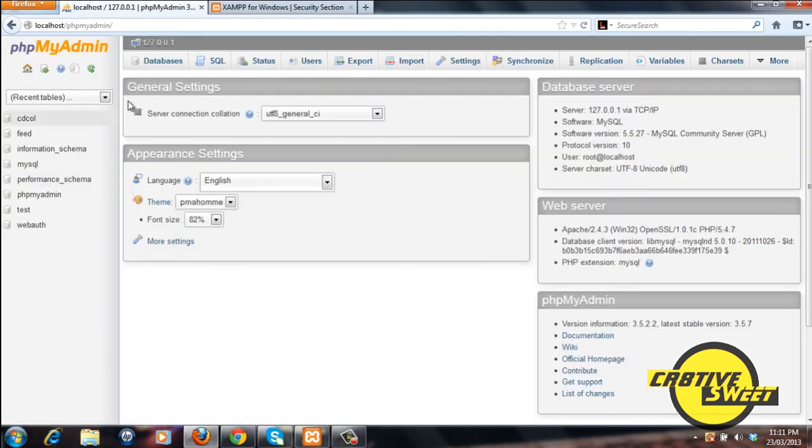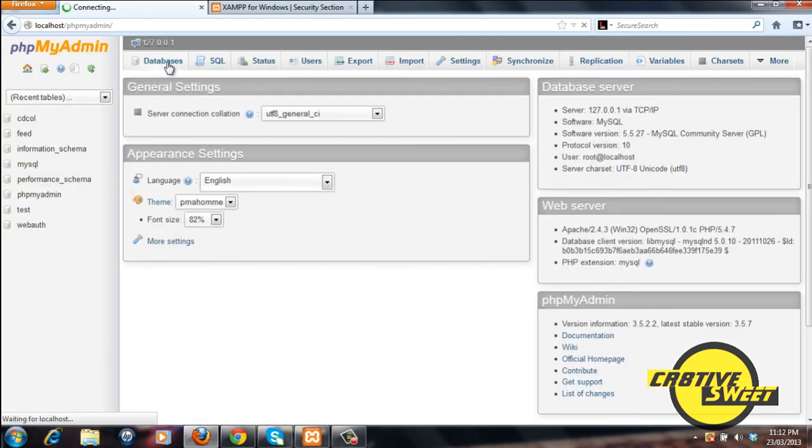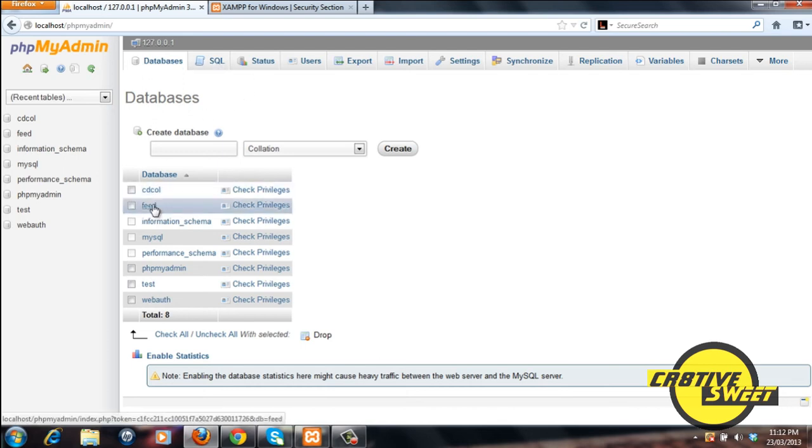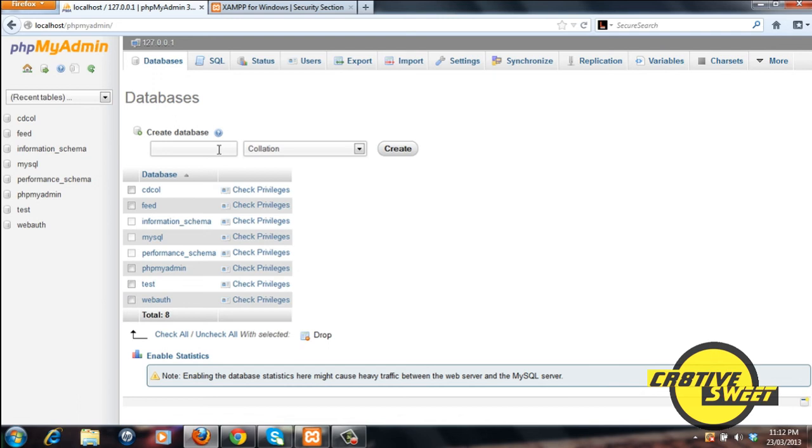And basically this takes you where you can create your databases and create your tables within those databases to use within Dreamweaver.